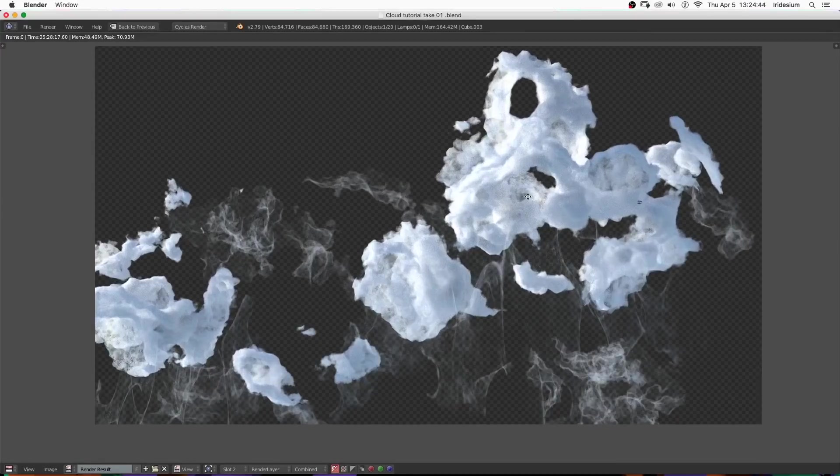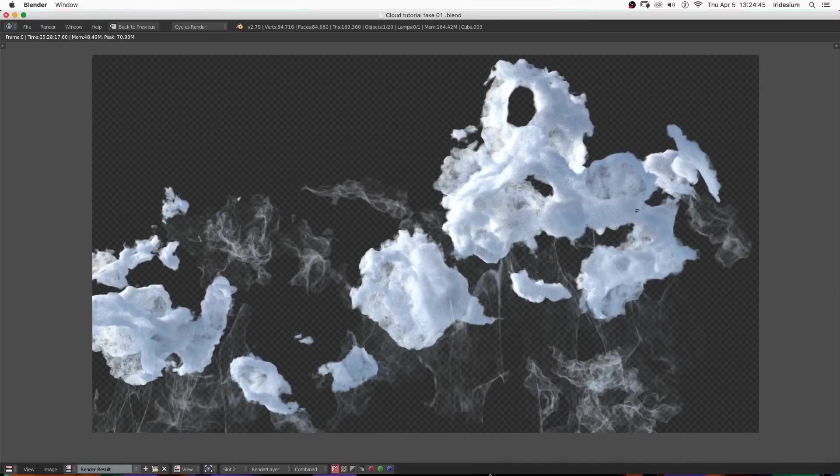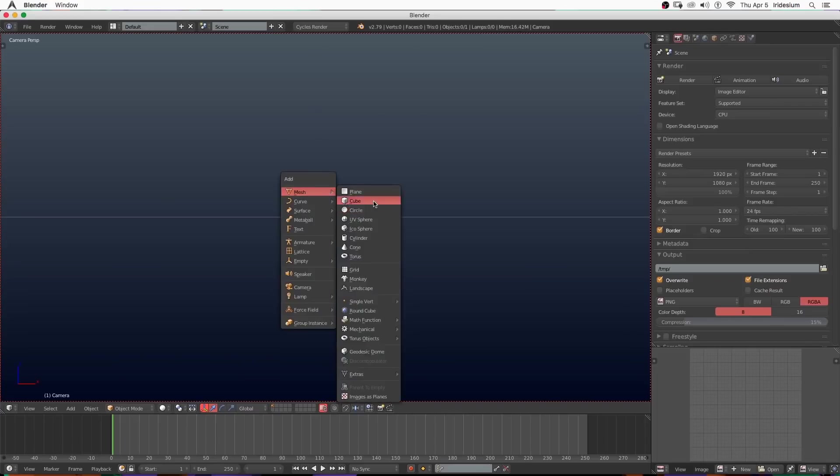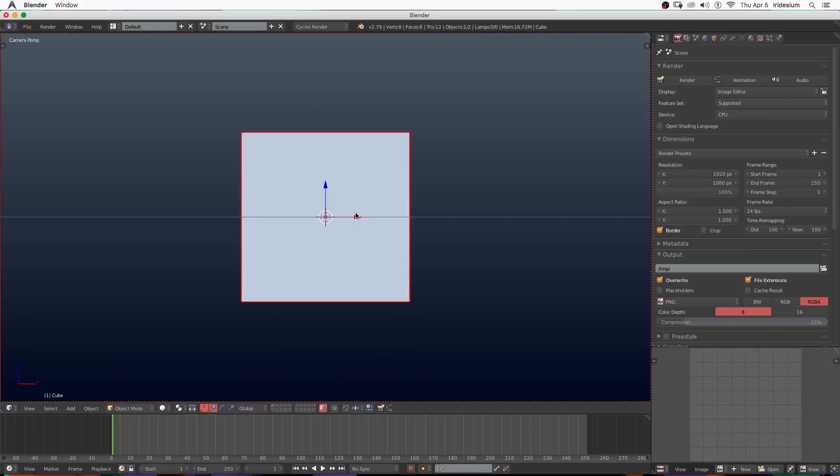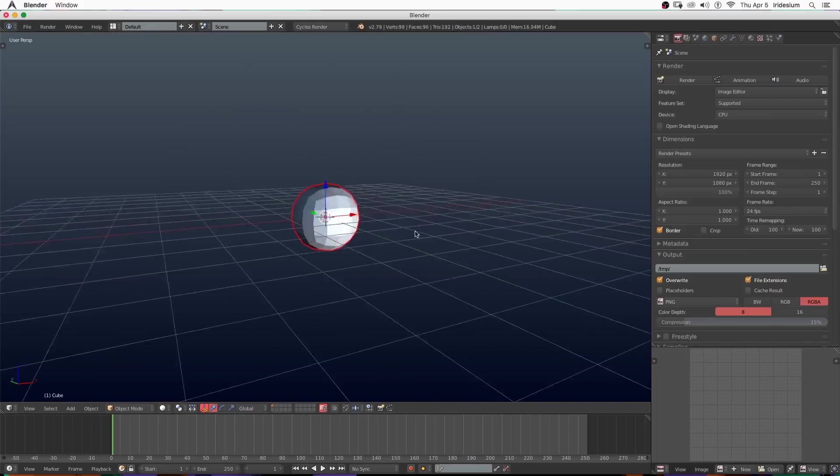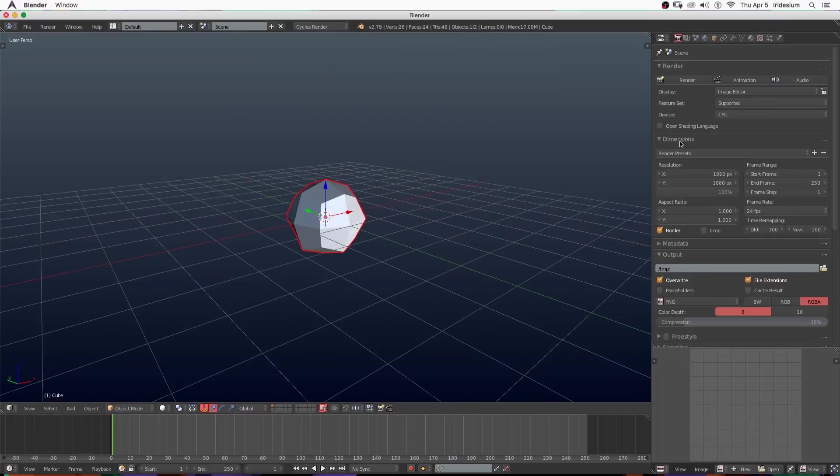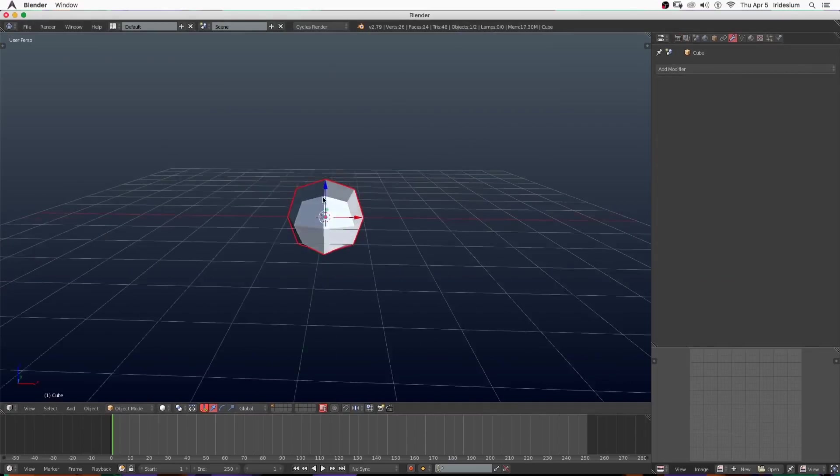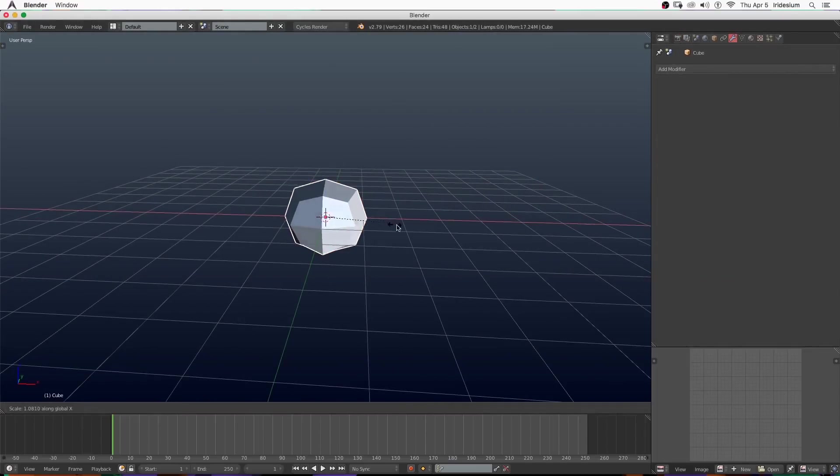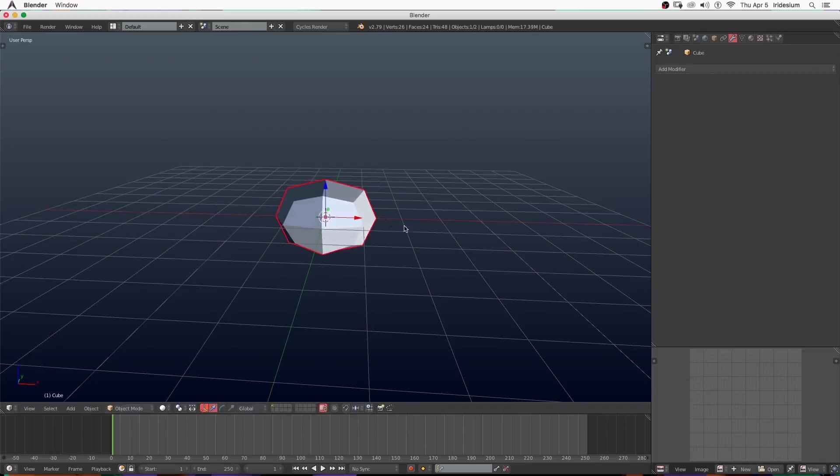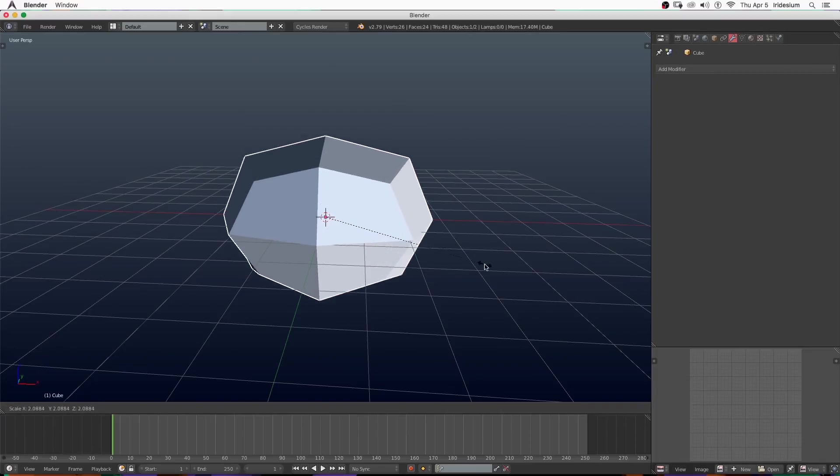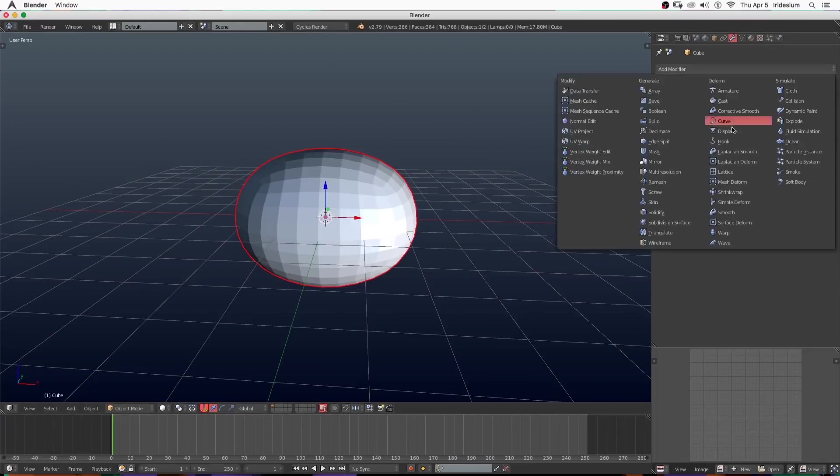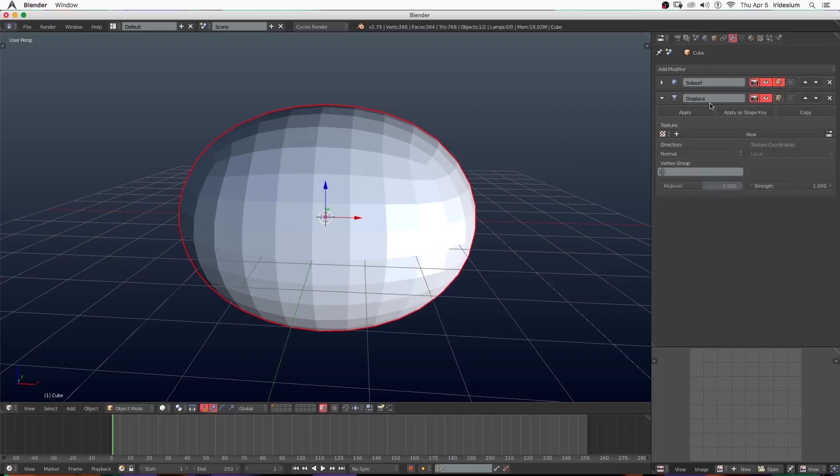We're going to be building these very similar to the way we built the explosion in the last tutorial. Go ahead and add a cube, add a subdivision modifier to it and set it to one, hit apply. Then I'm going to scale it out on the x-axis and scale it up a little bit.